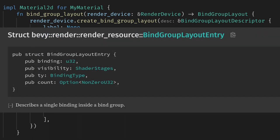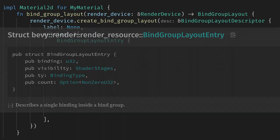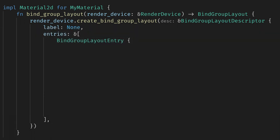The type we need here is BindGroupLayoutEntry, which needs a binding, visibility, type, and count. First, let's set the binding. This is a magic number that will let us track which bind group this layout entry is for, and it will let us get access to the data in our shader. Conventionally, we'll start with 0, and with each entry we'll increment this by 1. So this is binding 0.